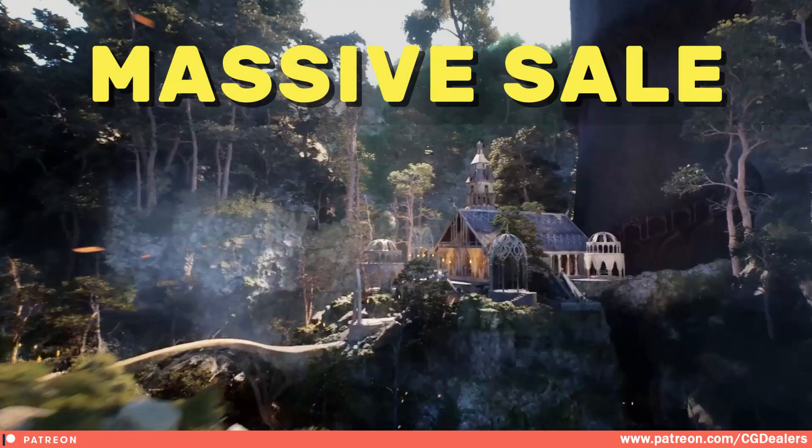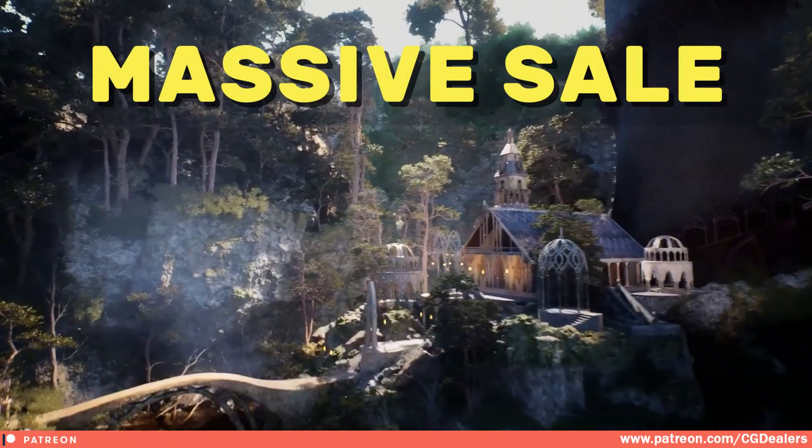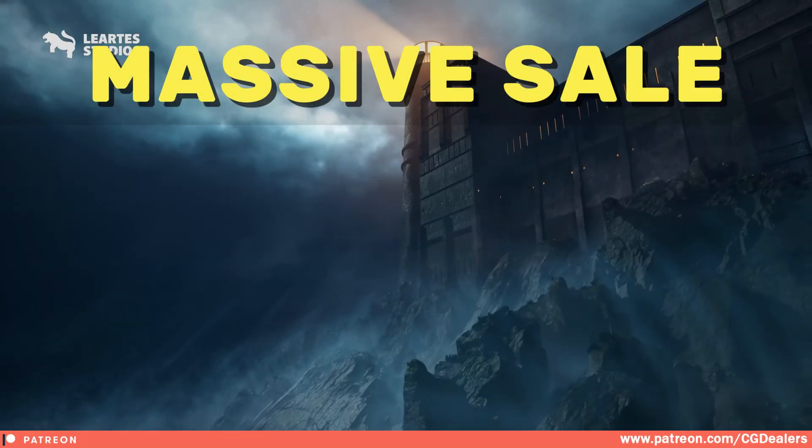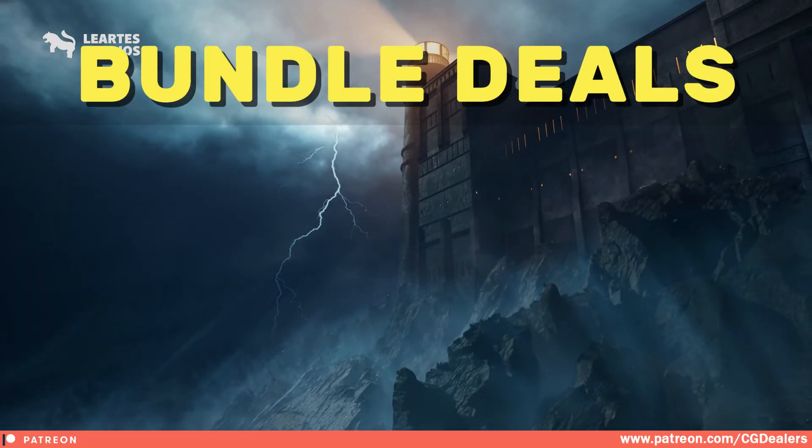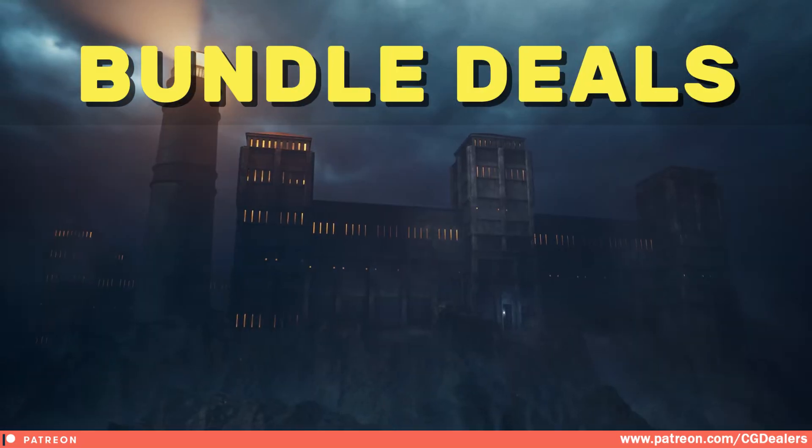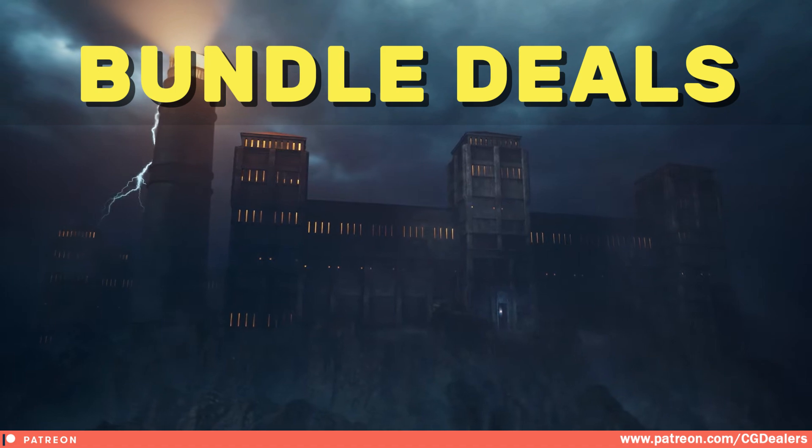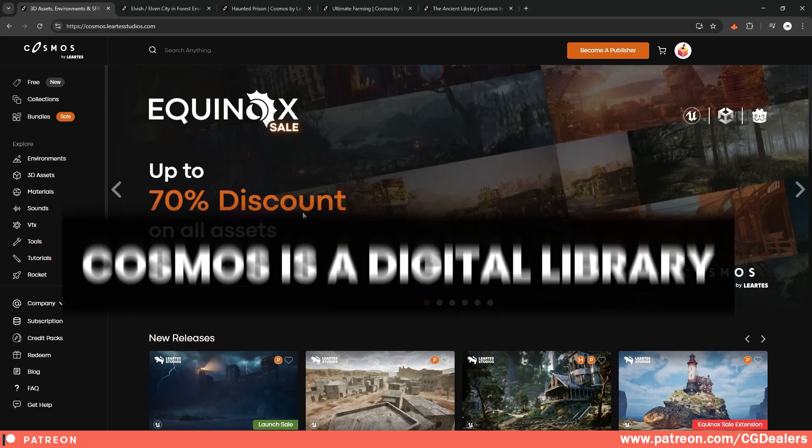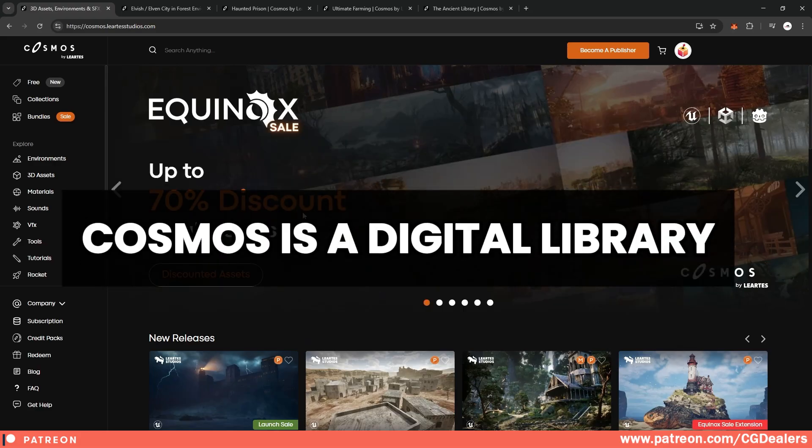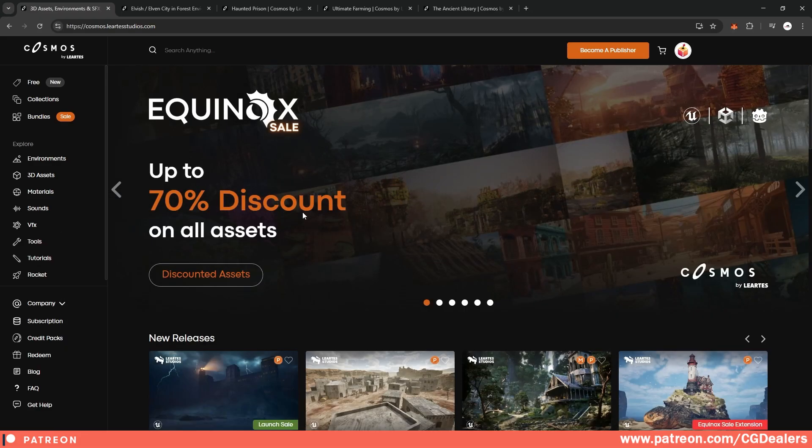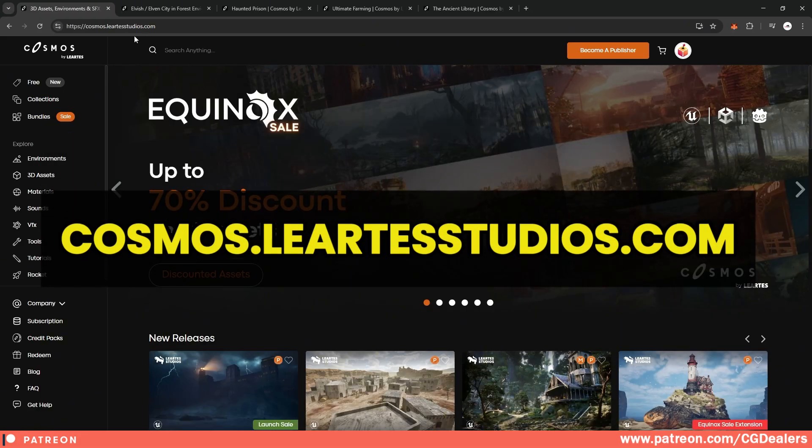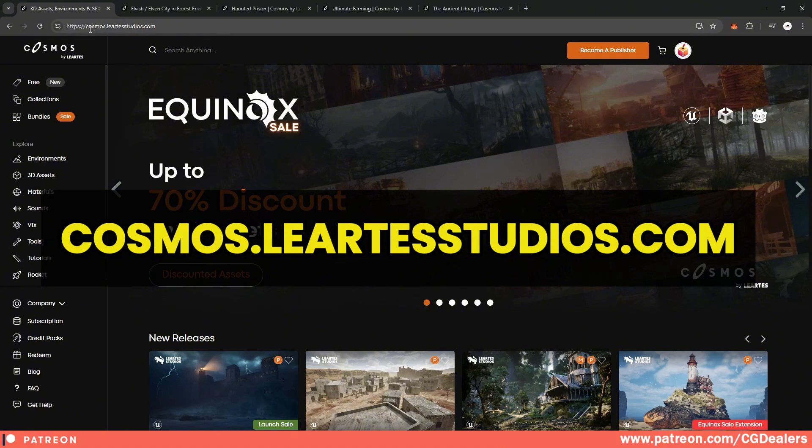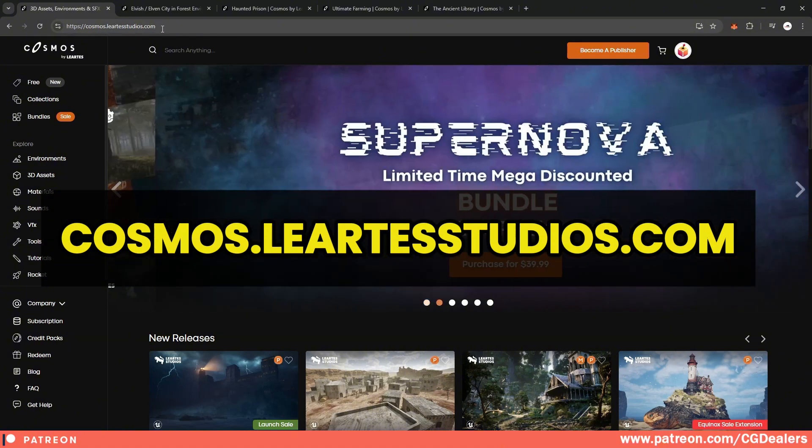Hey everyone, today I've got some exciting news about a massive sale and bundle deals happening over at Cosmos. Cosmos is a digital library similar to Quixel Megascans, but you can access it over at cosmos.liartestudio.com.